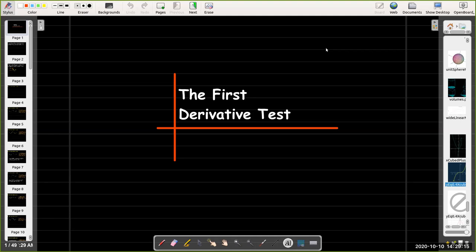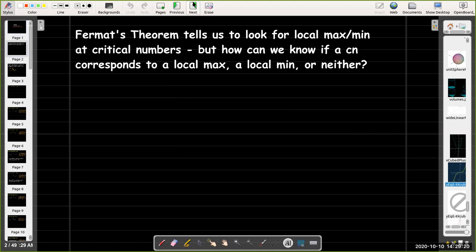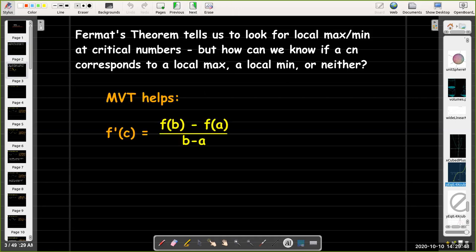This meeting we're going to talk about the first derivative test. Fermat's theorem tells us that if we're trying to find a local max or a local min, we can look at the critical numbers, but it doesn't tell us how to determine if a critical number represents a local max, a local min, or neither. We're going to use the MVT to help solve that question.